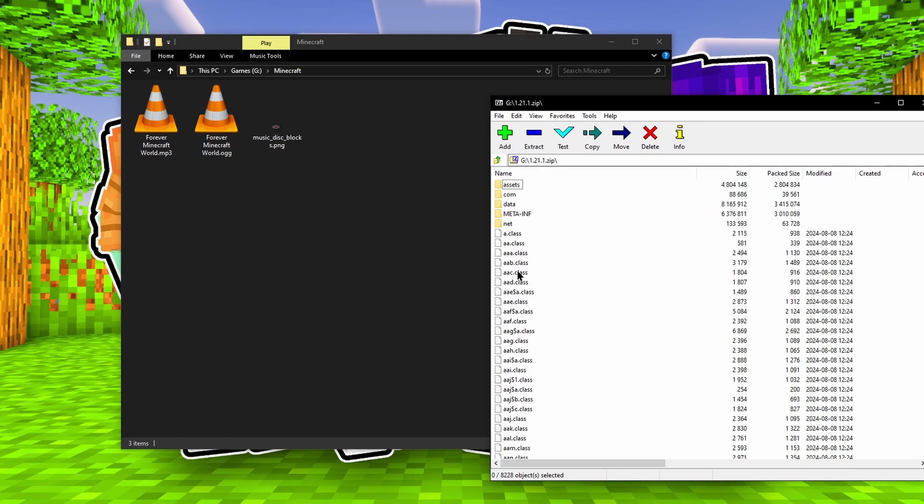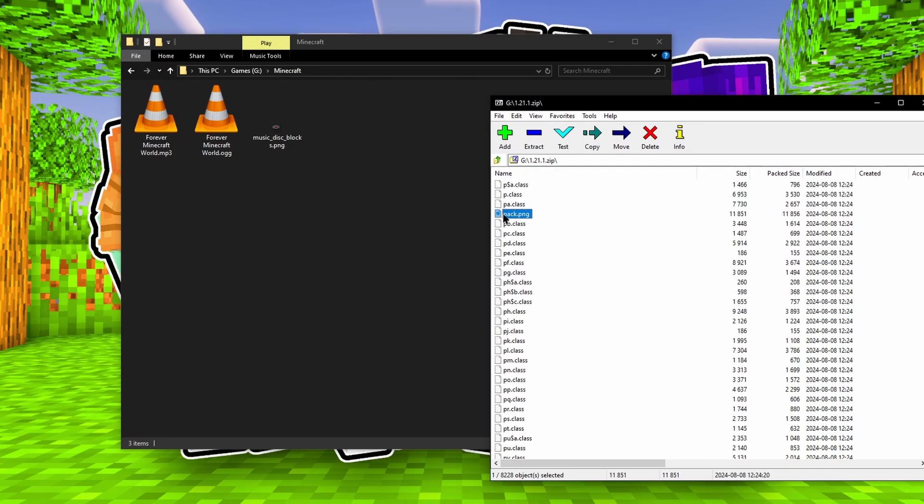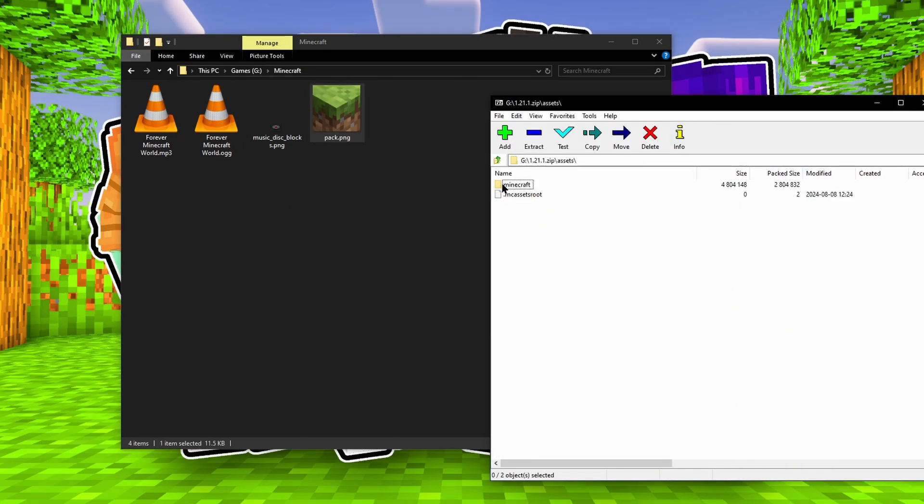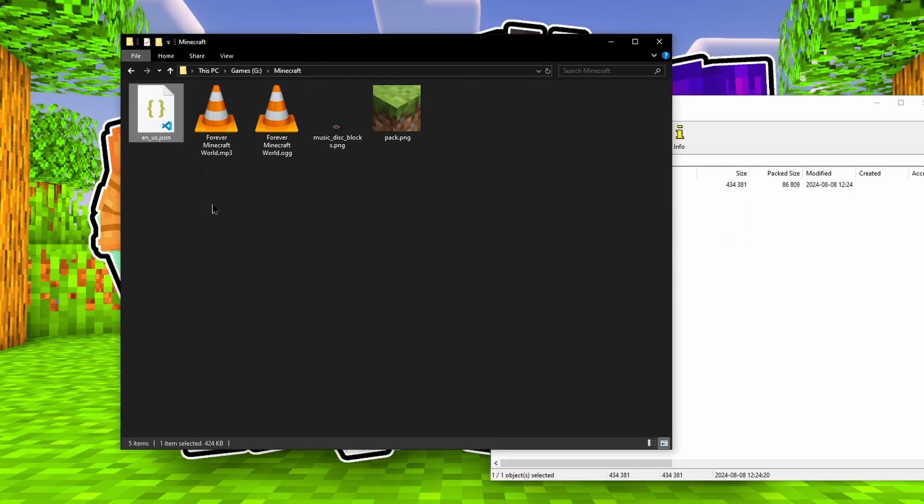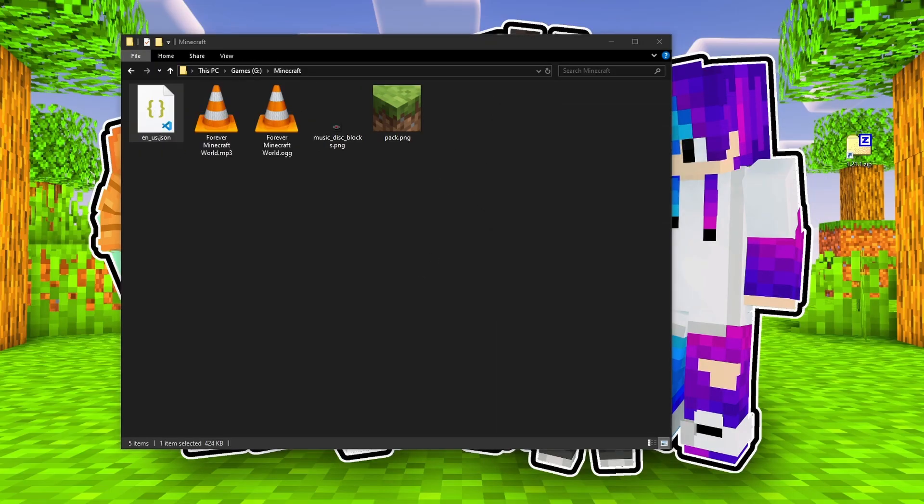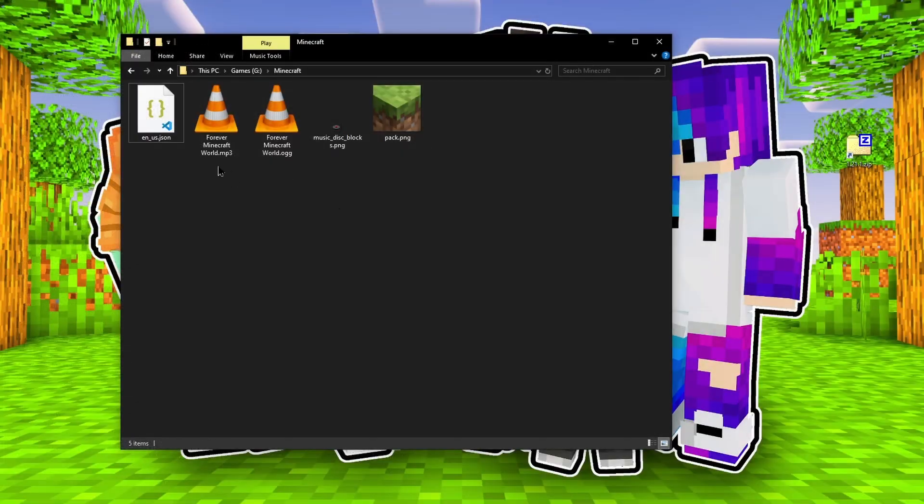I won't bore you with all the details as to how to put a texture pack together, but if you're really interested about it, let me know in the comments, and I'll make a tutorial for you. Yes, especially for you.